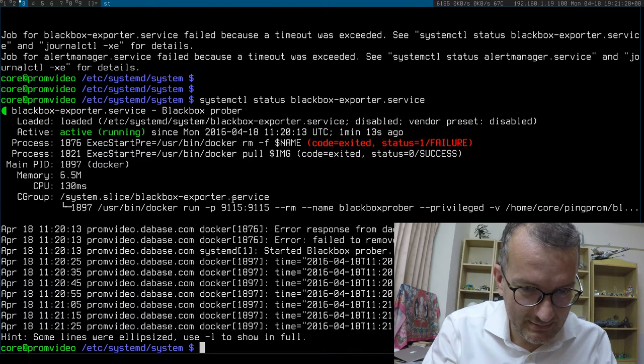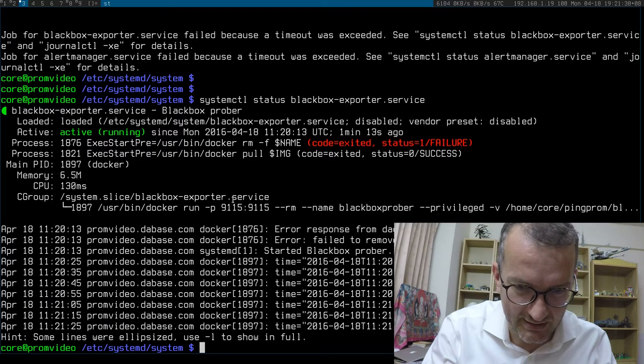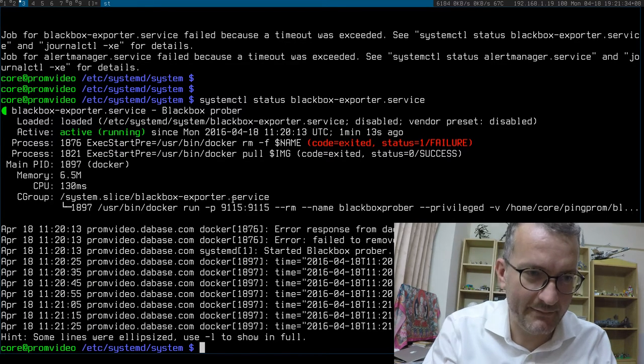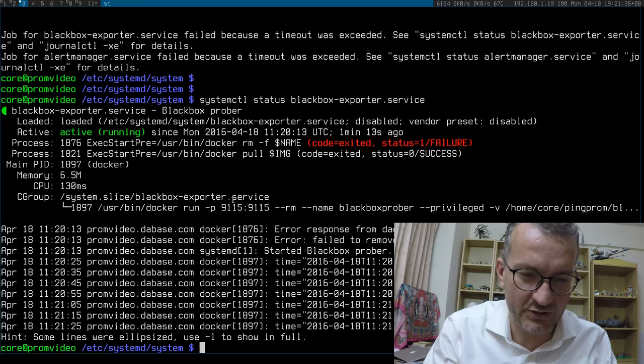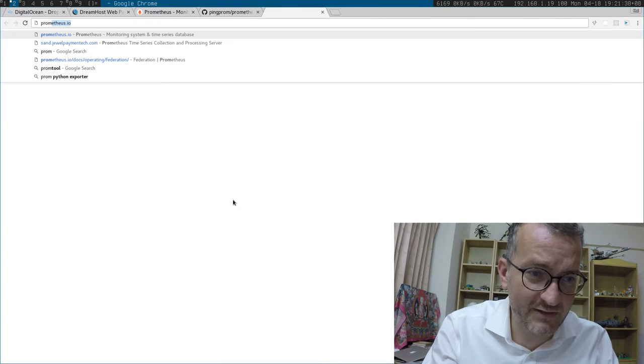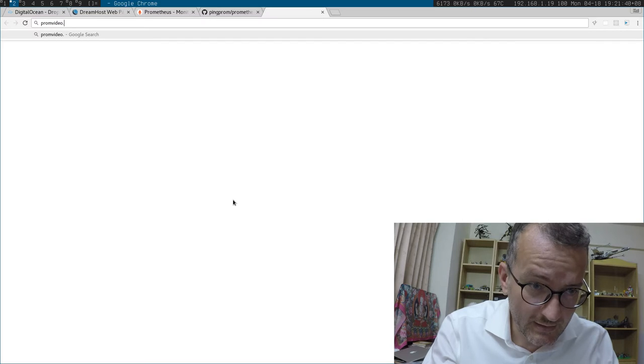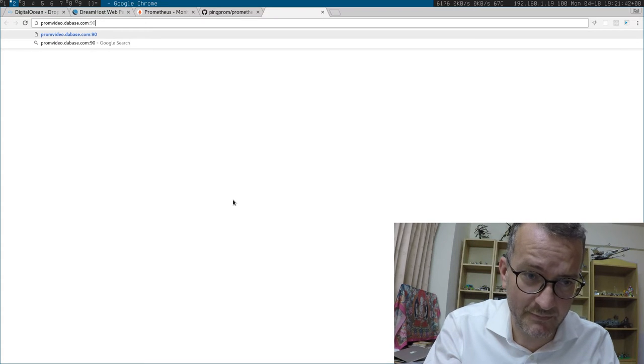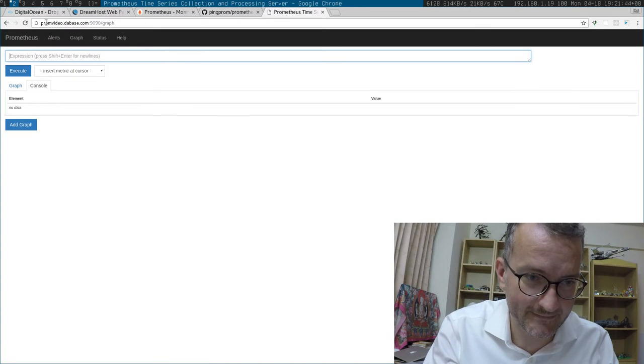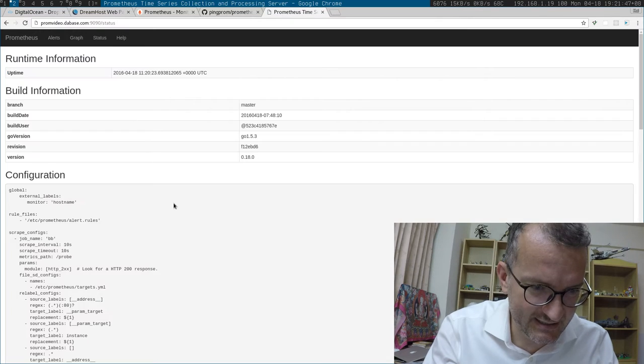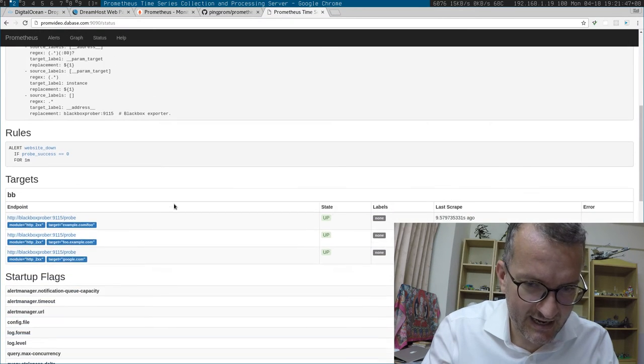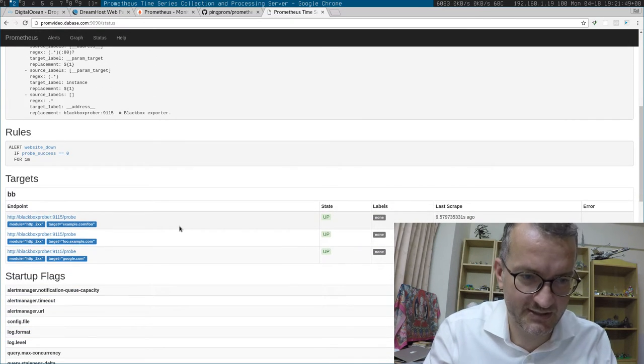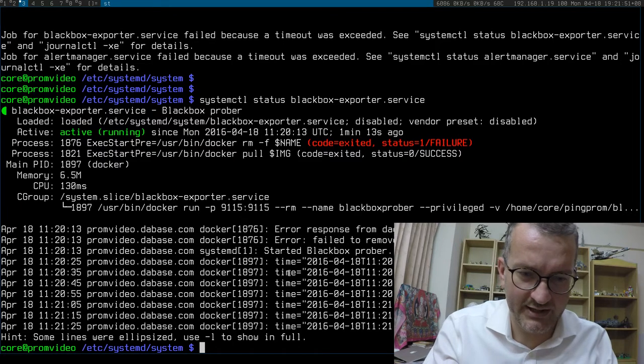Okay, so if everything's running, there should be Prometheus running on 9090. And looks like it is. And it looks like it's pinging the hosts.